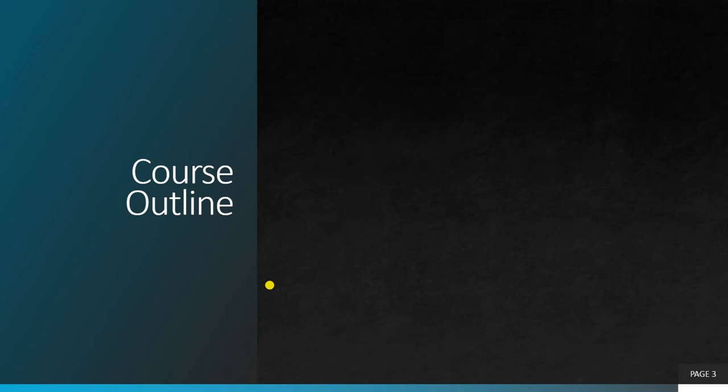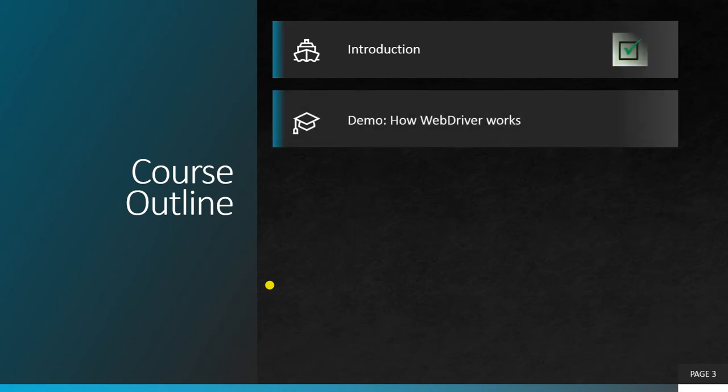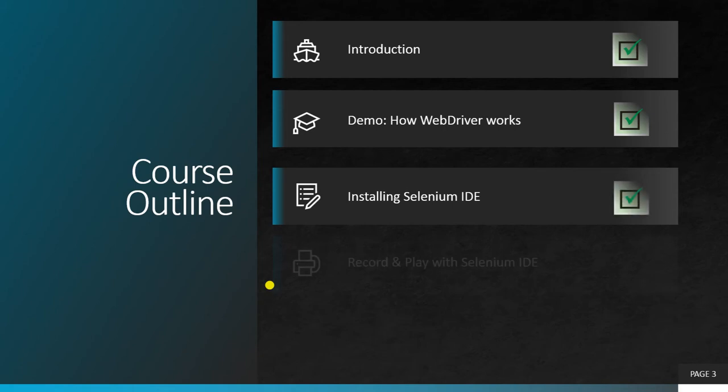Let's see our course content of this Selenium basic series. The introduction part of Selenium WebDriver we already done, the WebDriver demo part has already been done.